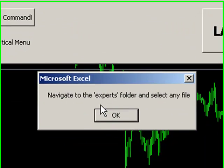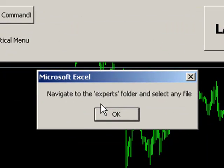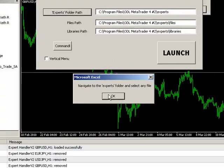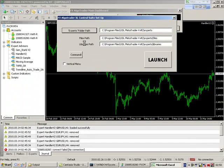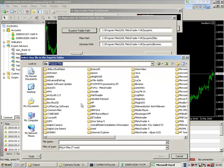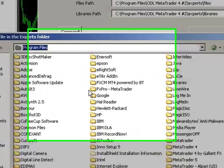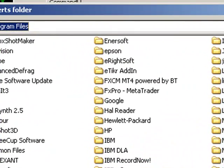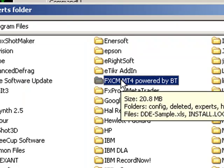We get a little message popping up saying navigate to the Experts folder and select any file. So we OK that. It takes us into a browser window. We navigate back into C Program Files, and we're going to go to our FXCM MT4 Powered by BT folder.